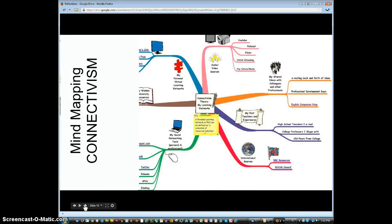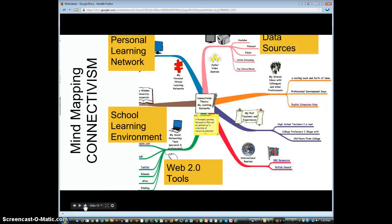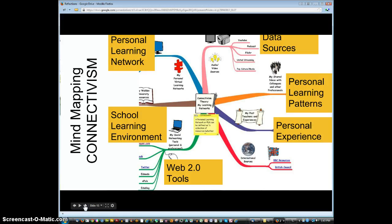A lot of people have made mind maps about connectivism. If you Google 'connectivism mind map' you'll see them — they put the person at the center and link all the different things that person connects to, and they get a little overwhelming. Many were made by Walden University, a for-profit college with an instructional design program. This person is mapping their personal learning network, their school learning environment, the Web 2.0 tools they like, data sources, personal learning patterns, how they like to connect with people, their personal experience, and what that brings to how they work in a MOOC, plus their extended networks.